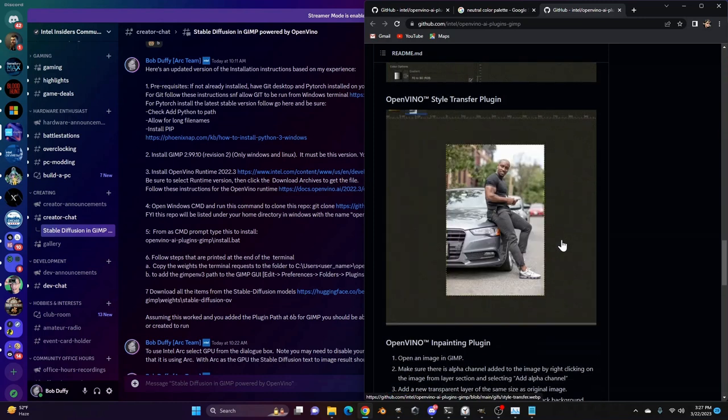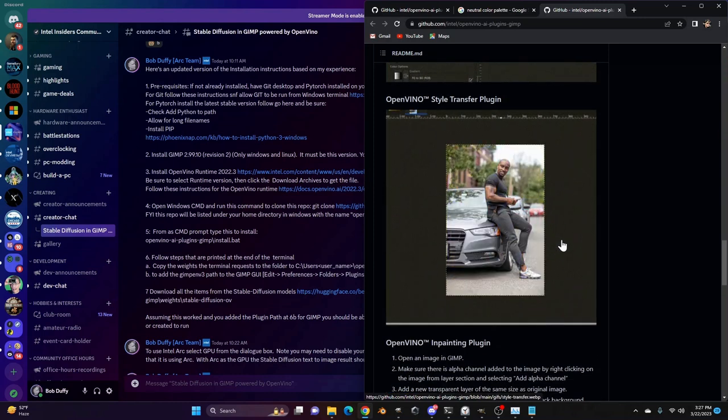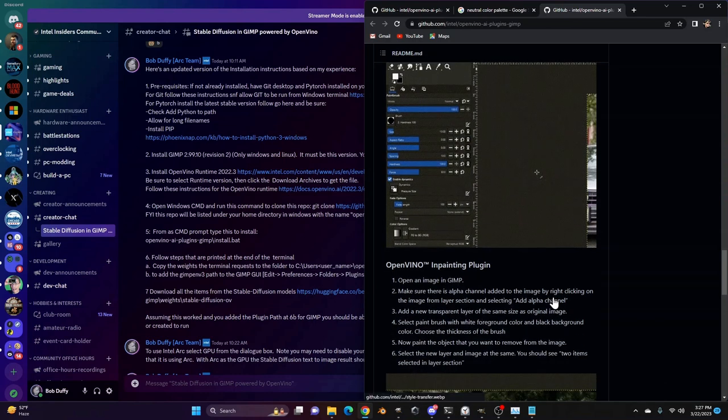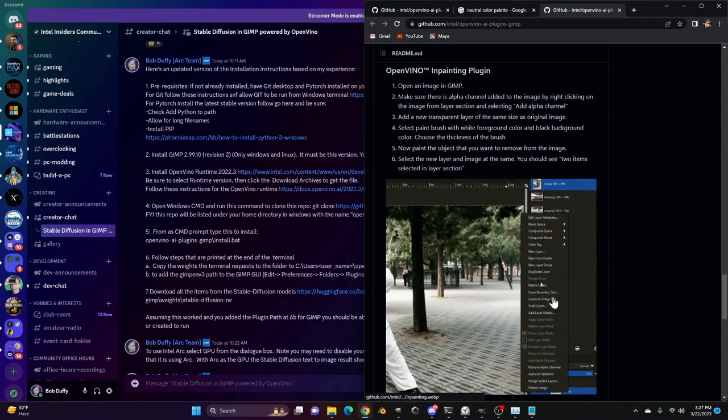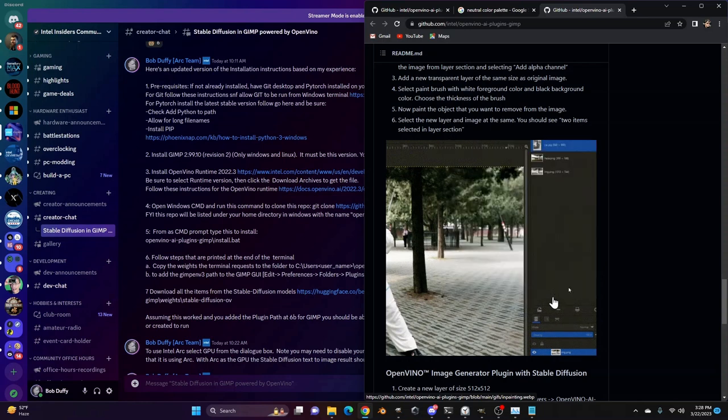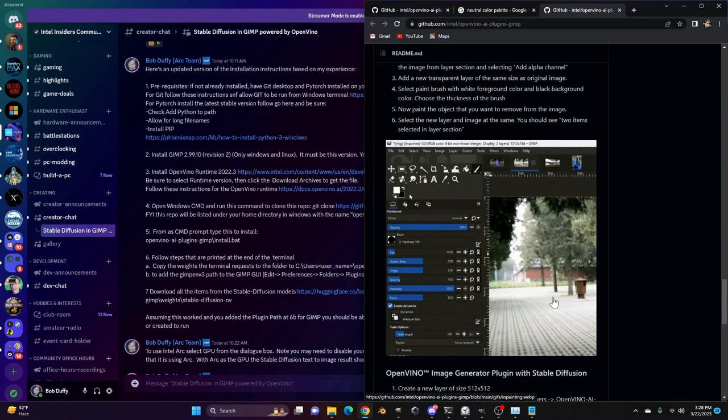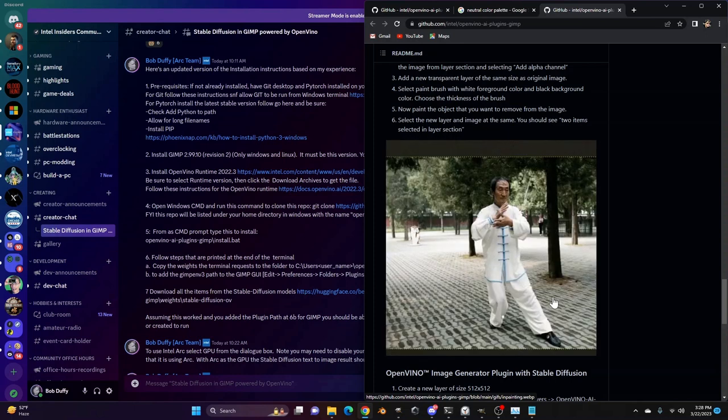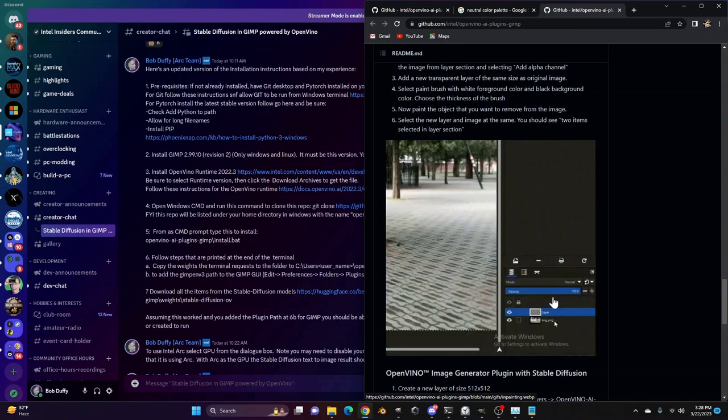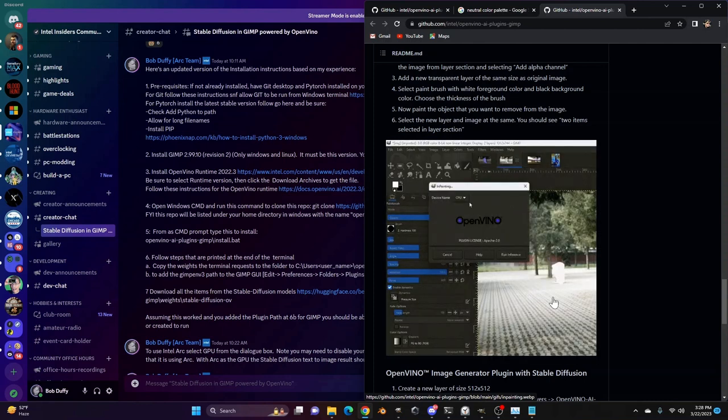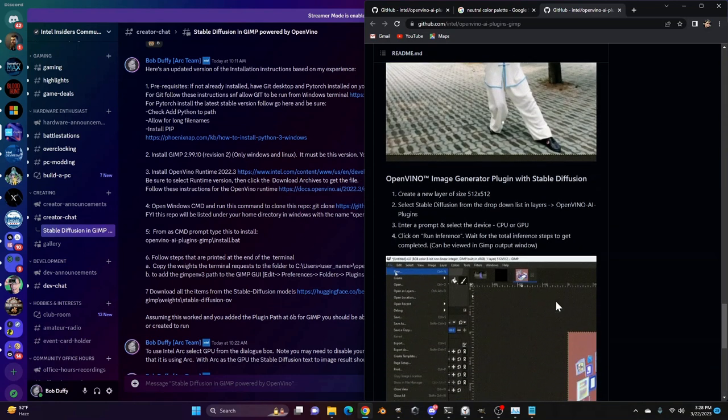You can do style transfer, so you can add different looks to images. You can do inpainting, which is something that's very cool with stable diffusion. So if you want to, within one of your images, be able to change or edit out something or add in sunglasses on top of a person, things like that, you can do inpainting, which will do it just fine. And it's pretty cool.